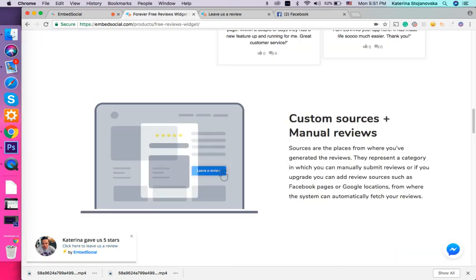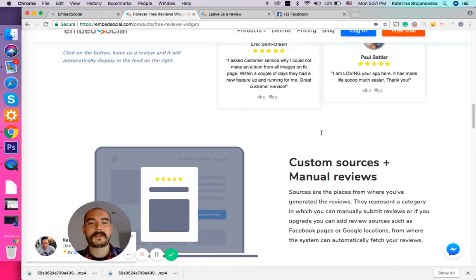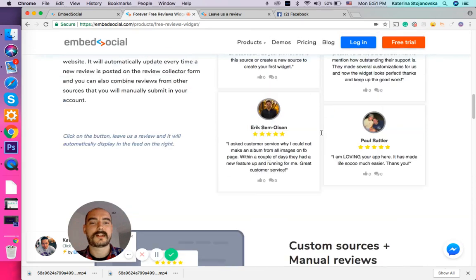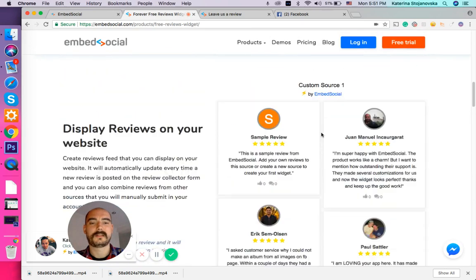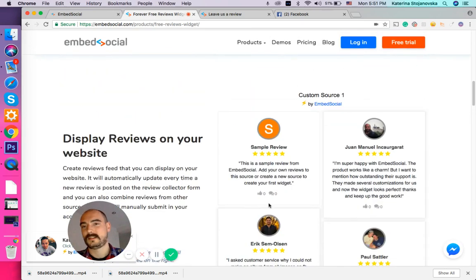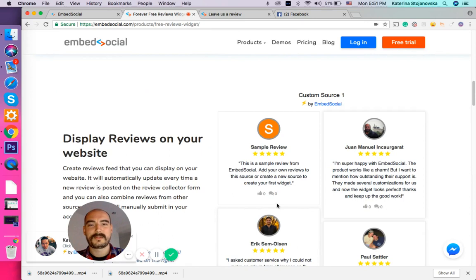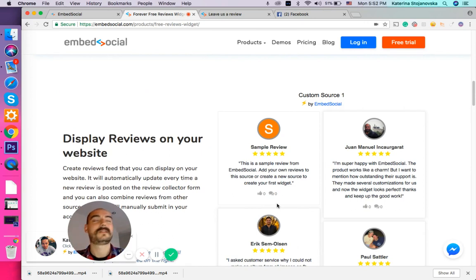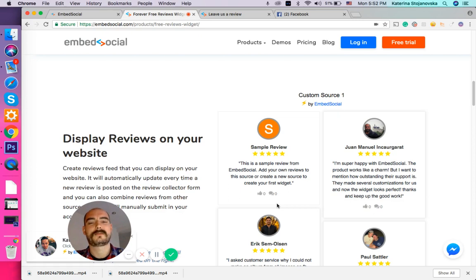Now going back to the example, you can see how this will actually look on your website. So you see, very easy, very simple, very beautiful. I hope you guys like what we did and please share your feedback with us.